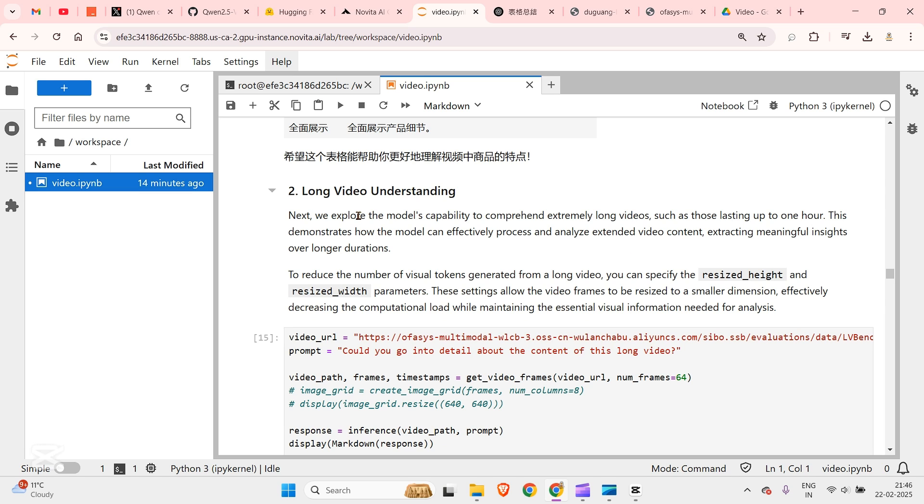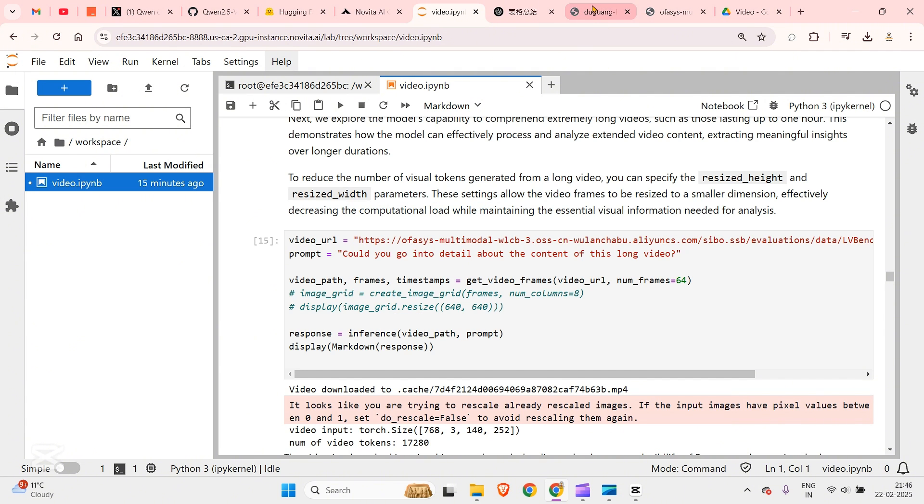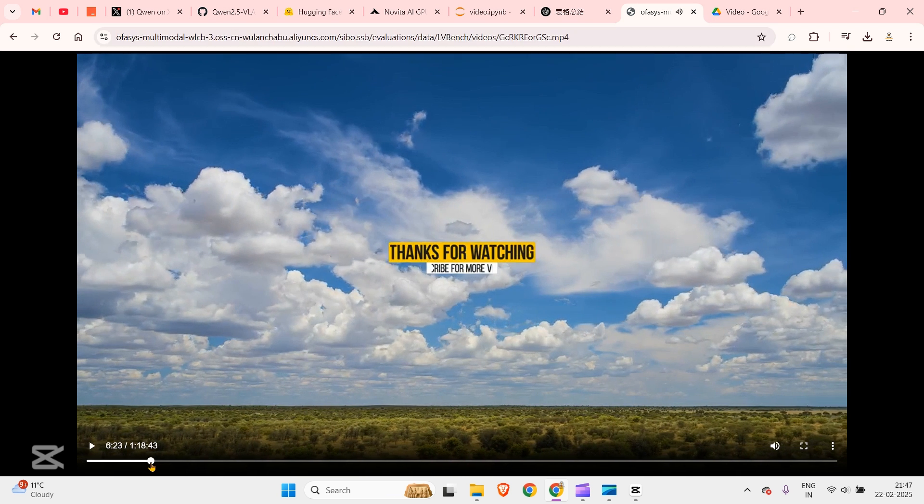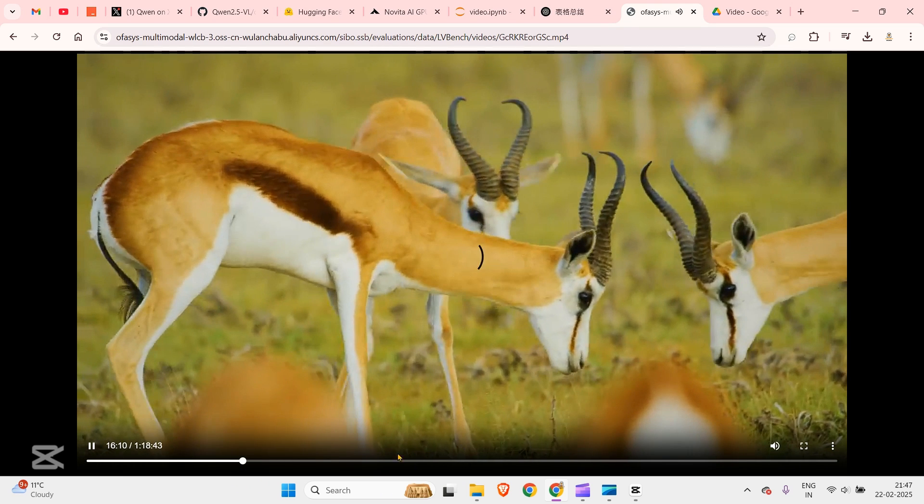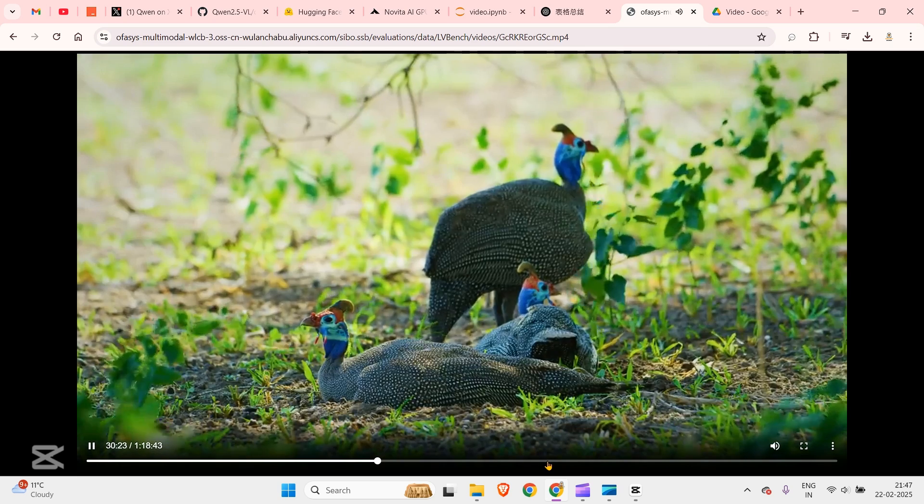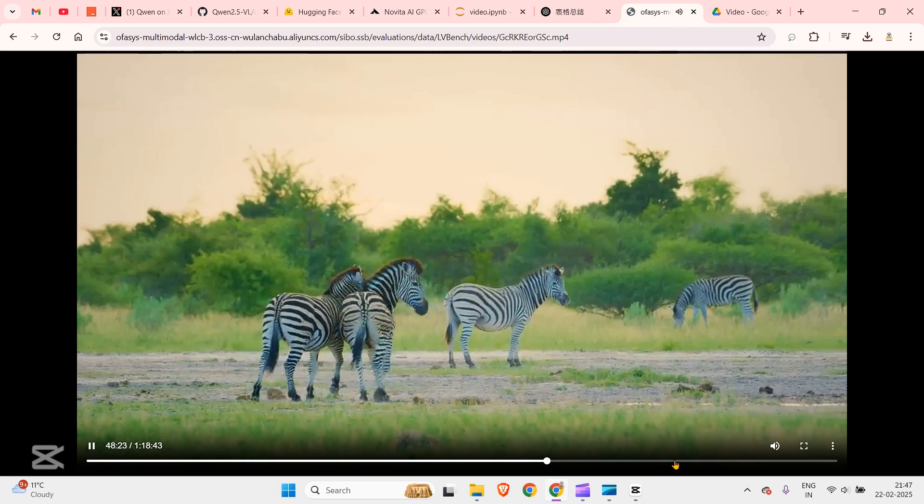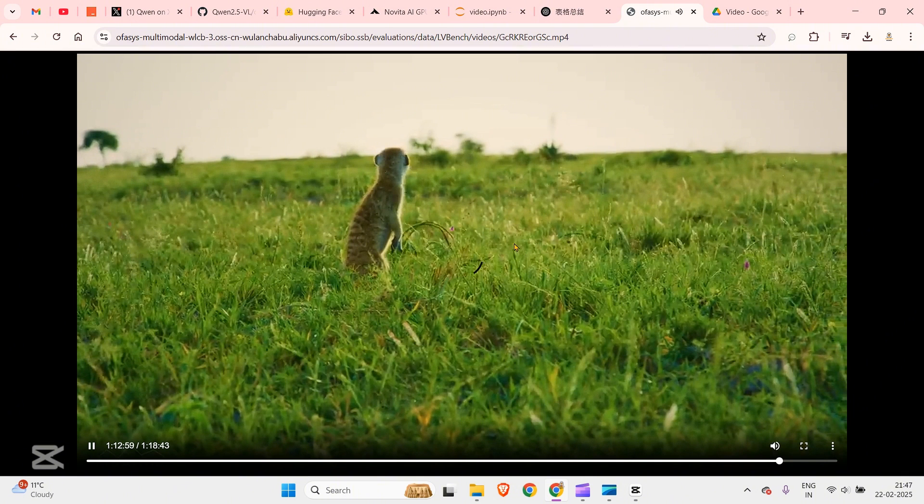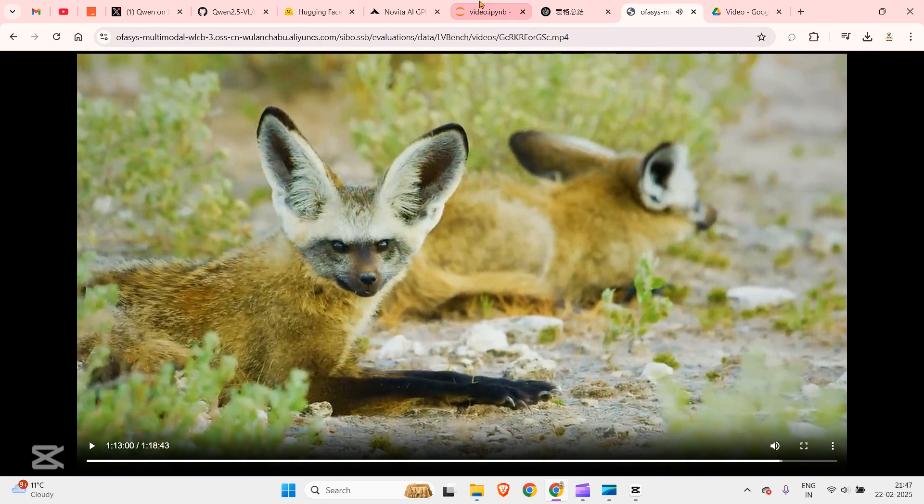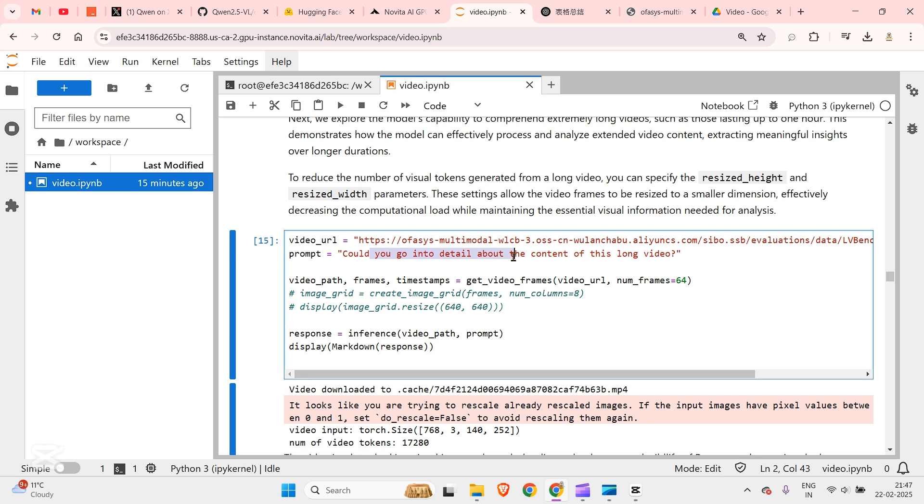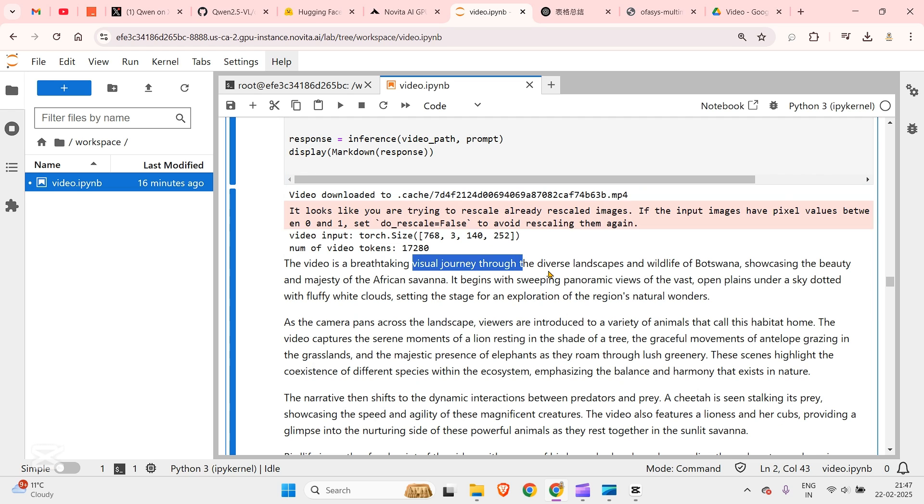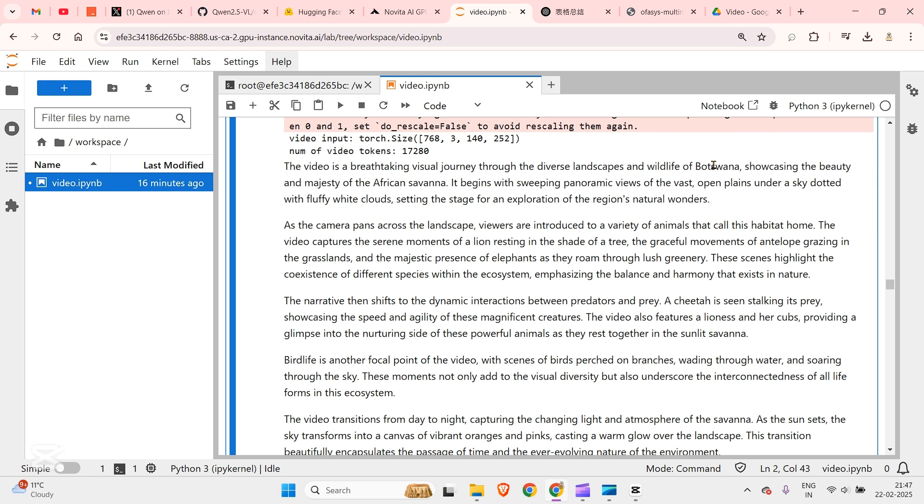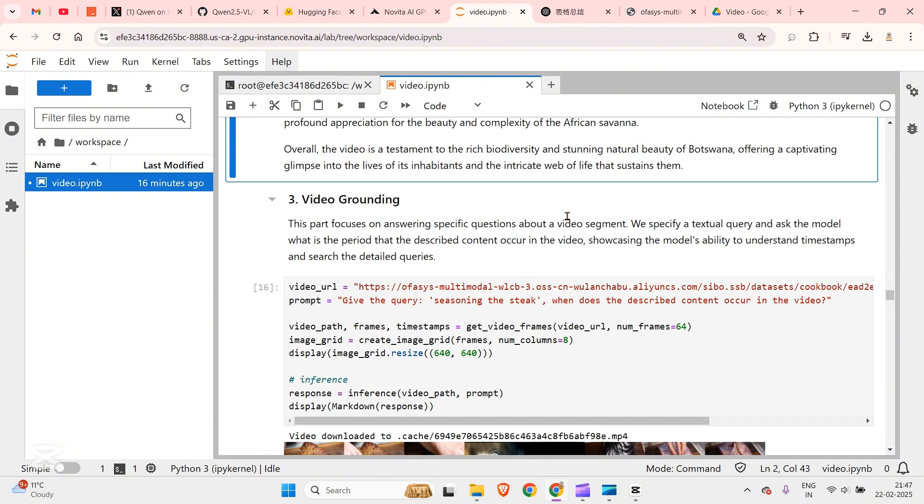Next we have long video understanding. Here we can understand a very long video. The example that I've given is of the duration of about an hour and 18 minutes of video, a wildlife video. You can see different kinds of animals information, animals and birds. Let's see, once we give this video: could you go into the details about the content of this long video? And now we can see that the video is a breathtaking visual journey through the diverse landscape and wildlife of Botswana. It is able to capture Botswana as well. The video transitions from day to night and it captures everything.